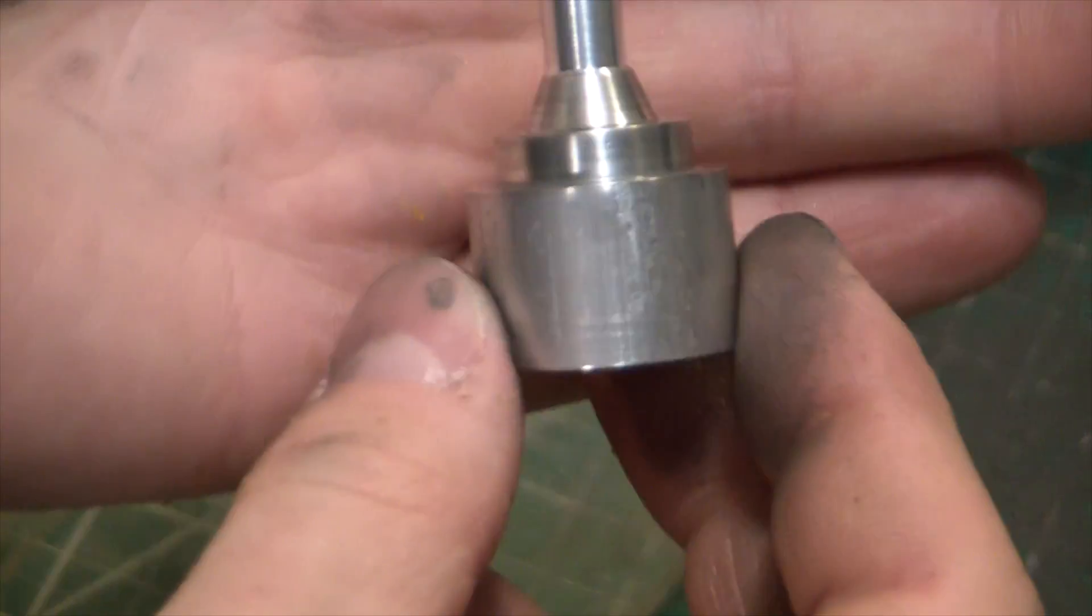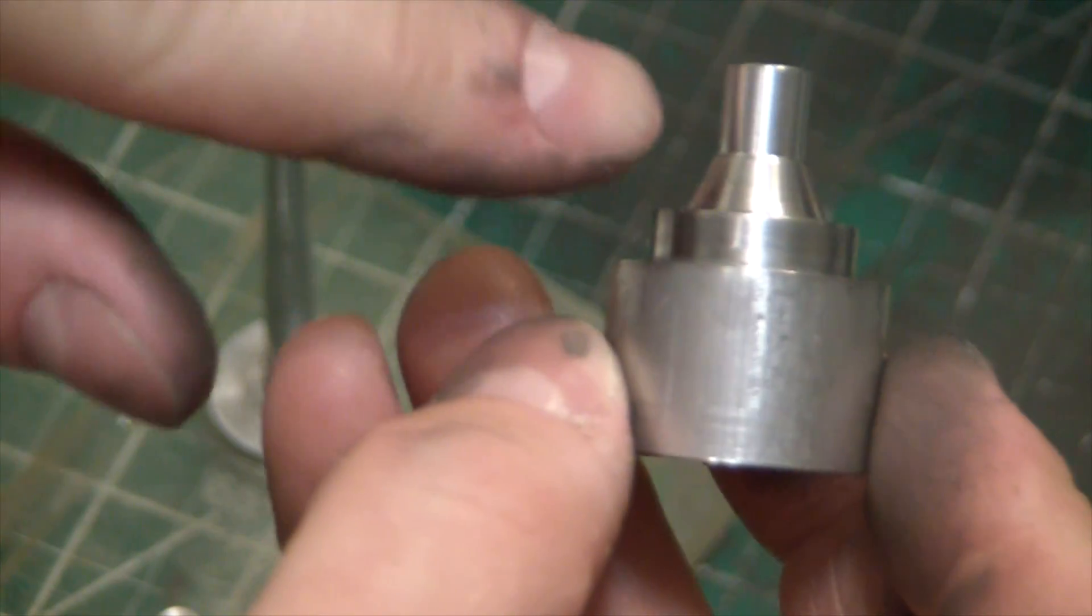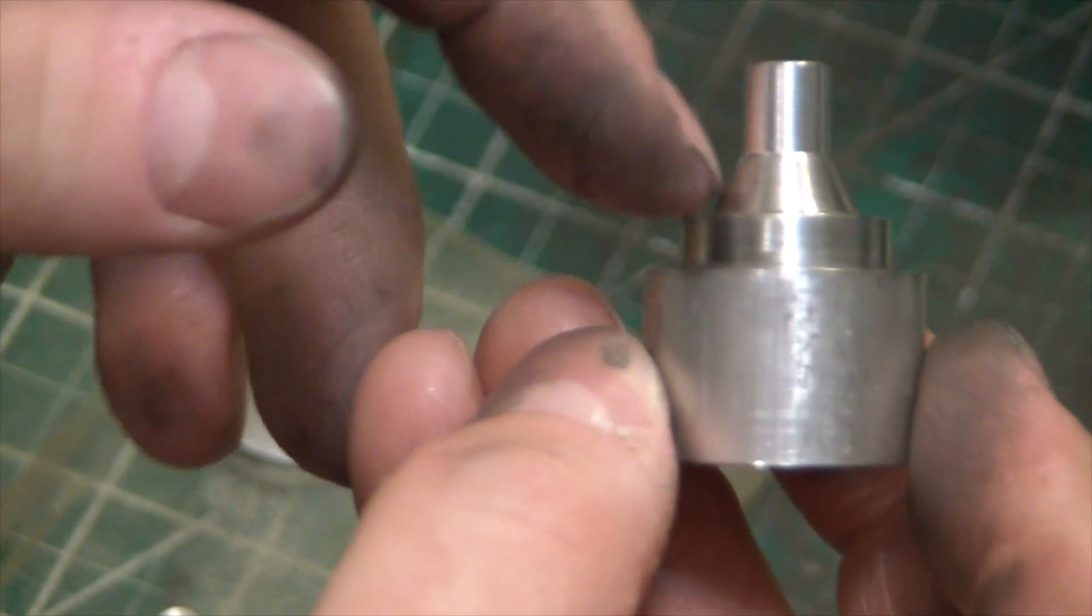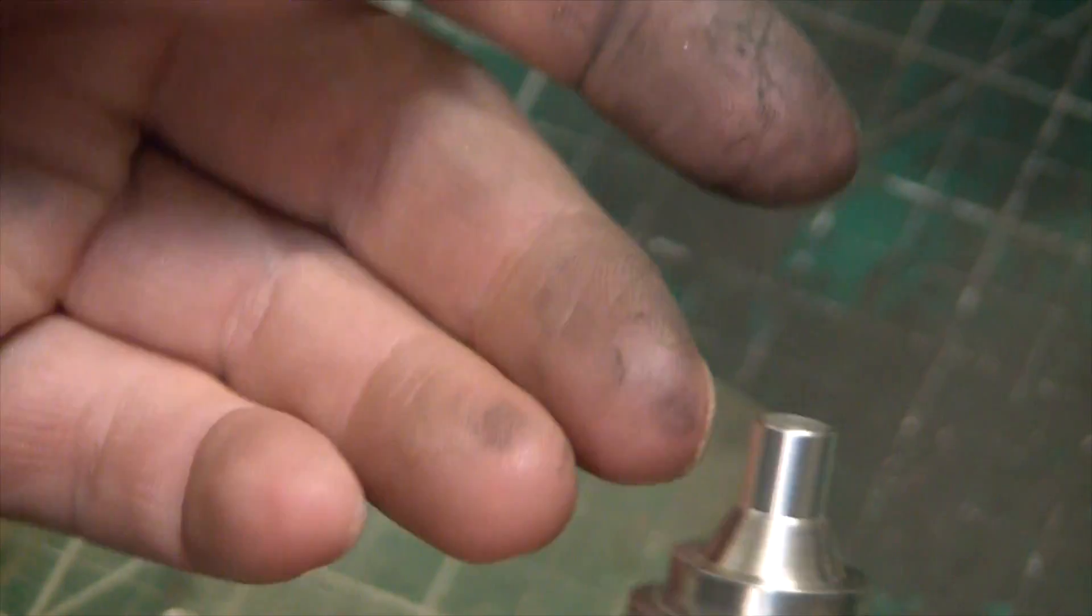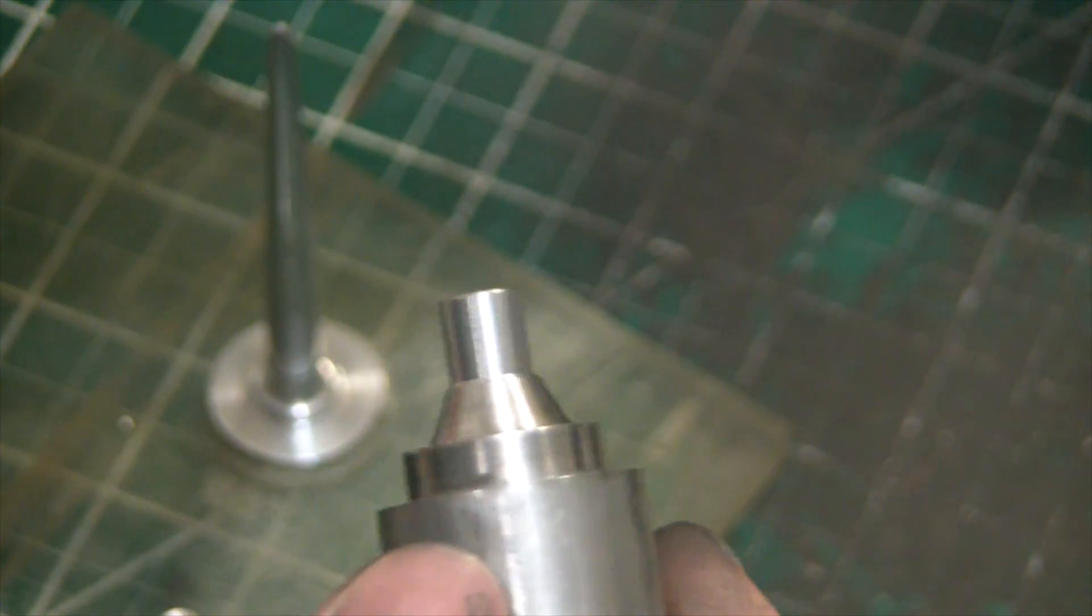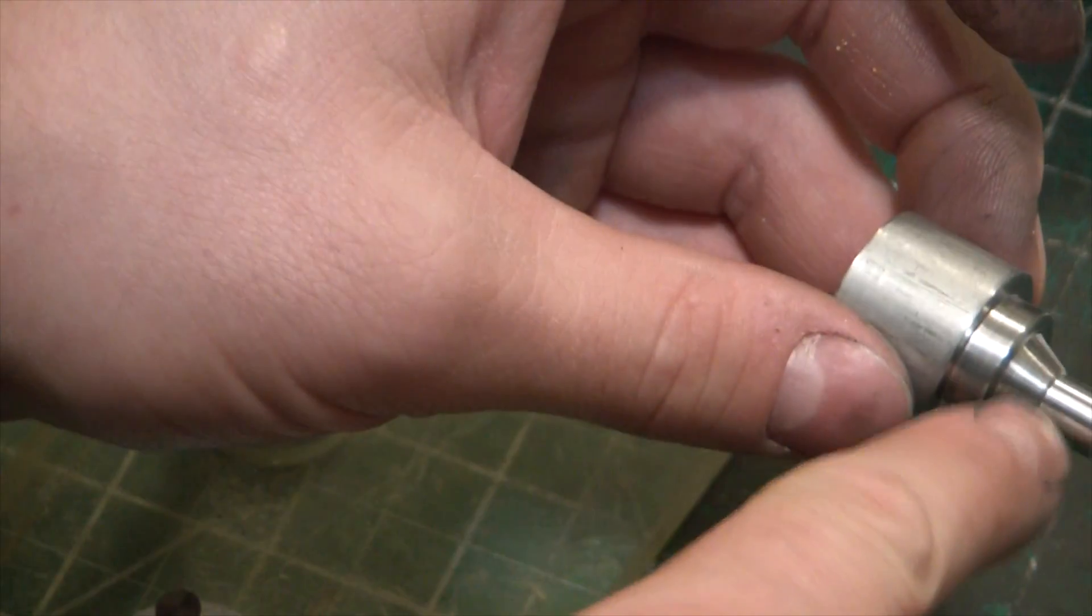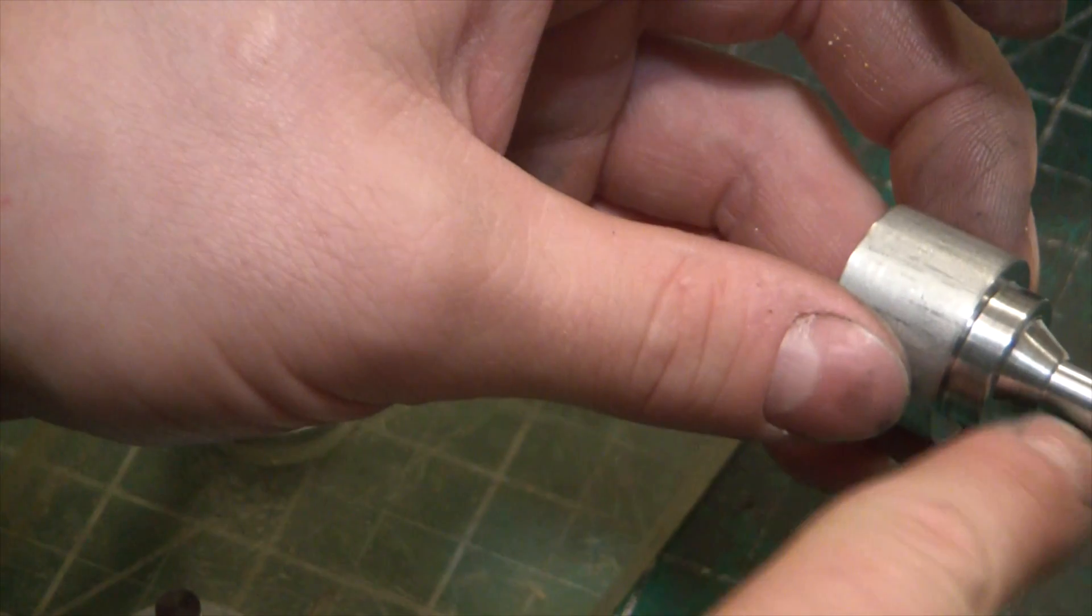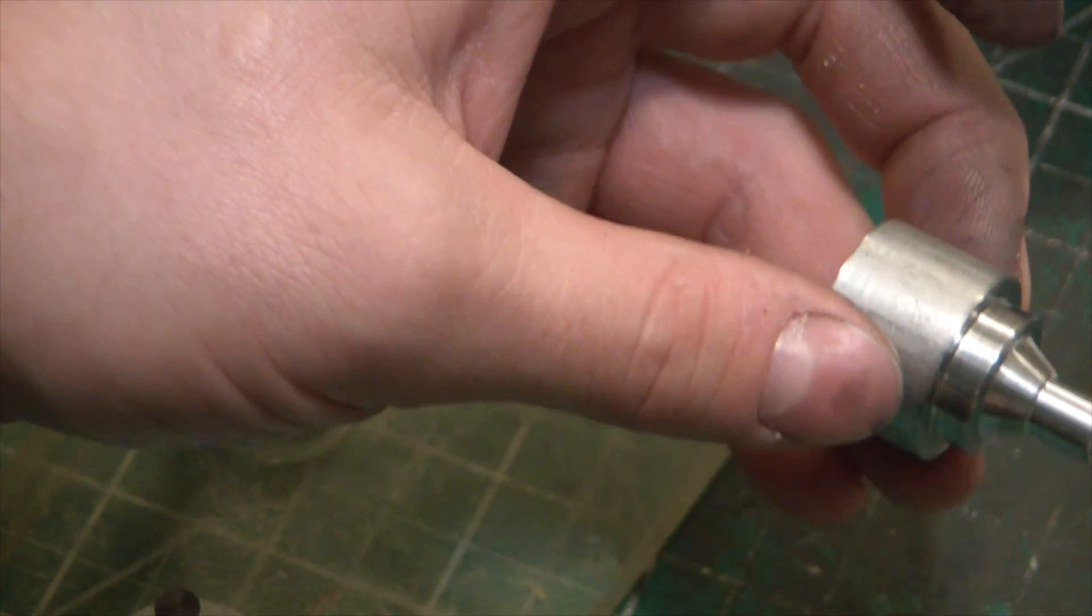So here's our fresh part off the lathe. You can see we have the divergent section of the nozzle. Basically what we're doing here is an inverse of what we're going to create inside of the tube. This is going to be a 5/16th nozzle.